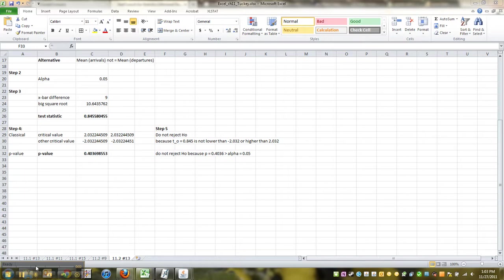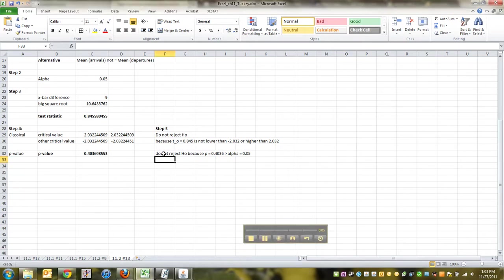All right, like I said I would do, I wrote up that p-value thing right here. So do not reject because p is equal to 0.4036, which is greater than alpha.